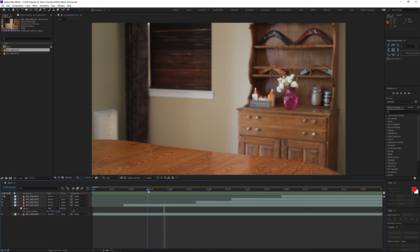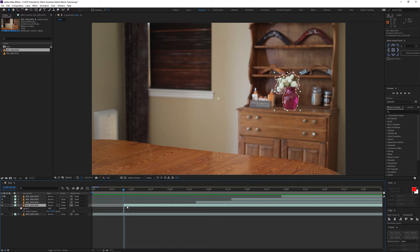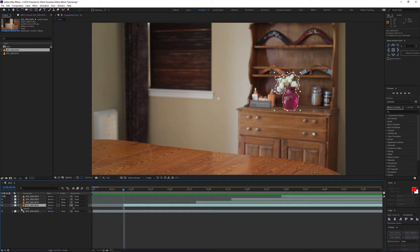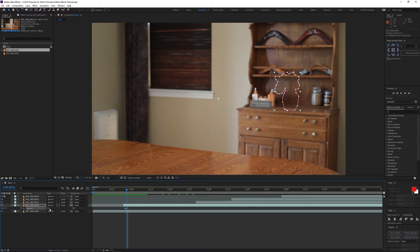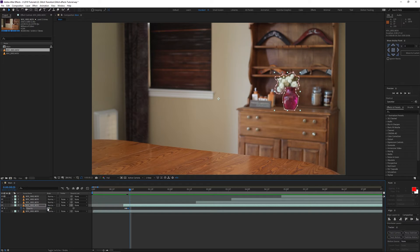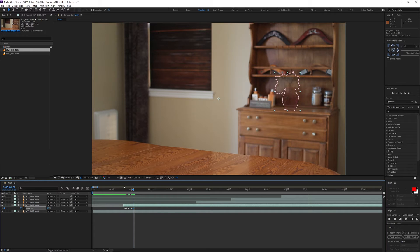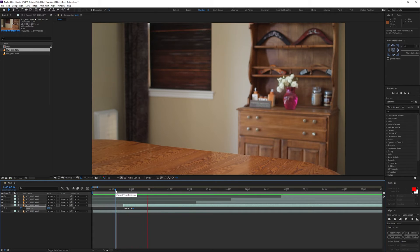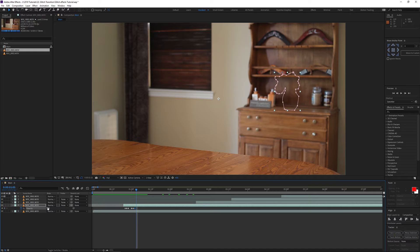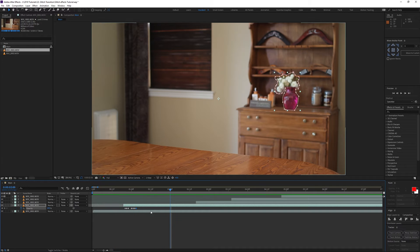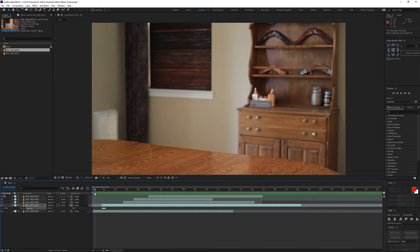To bring it in, I'll press T to bring up opacity, move down one frame, click the opacity keyframe, then move down one more frame and take it to zero. Move down one frame, take it back to 100. Move down two frames, take it down to 20. Move down one frame, take it back to 100. Let's do one more flicker — take it down to zero, go down one frame, take it back up to 100. That looks decent.